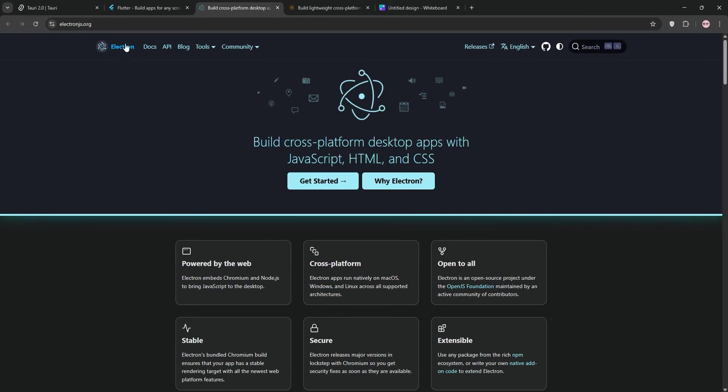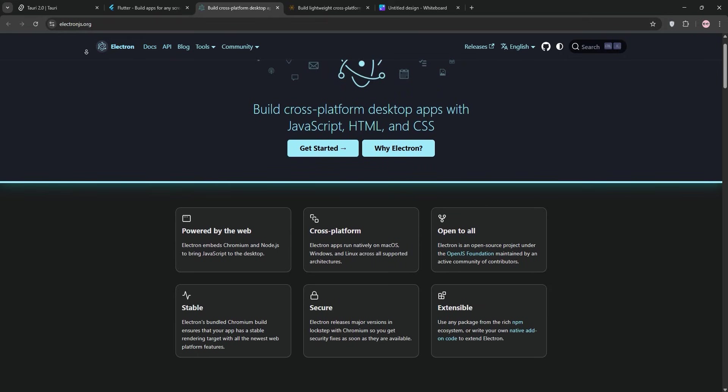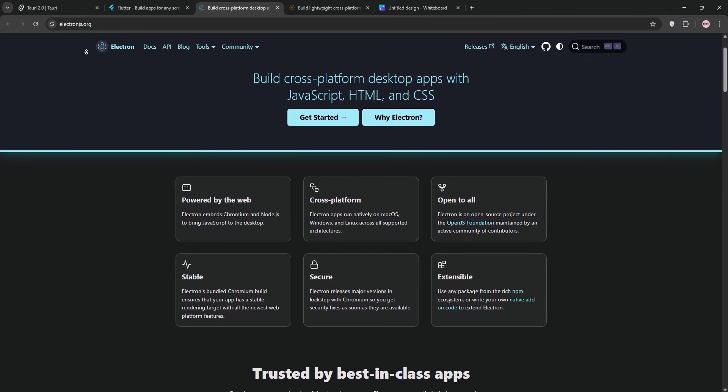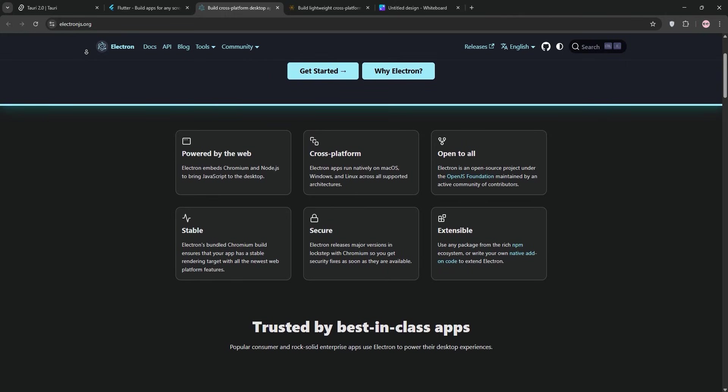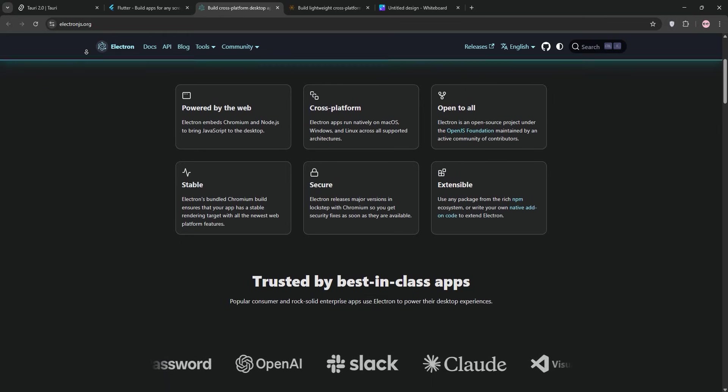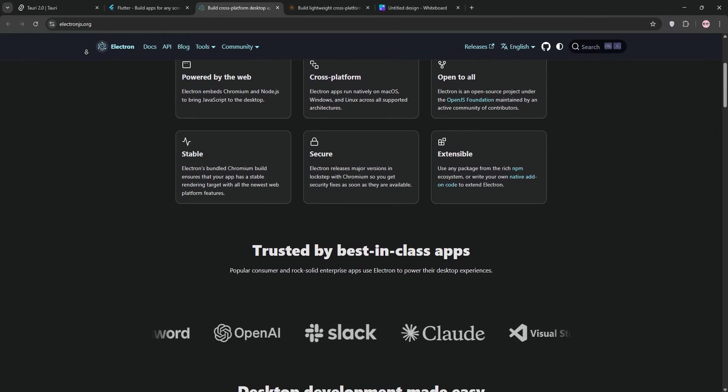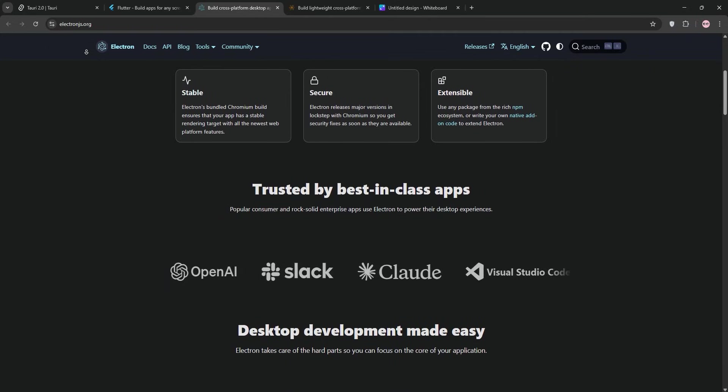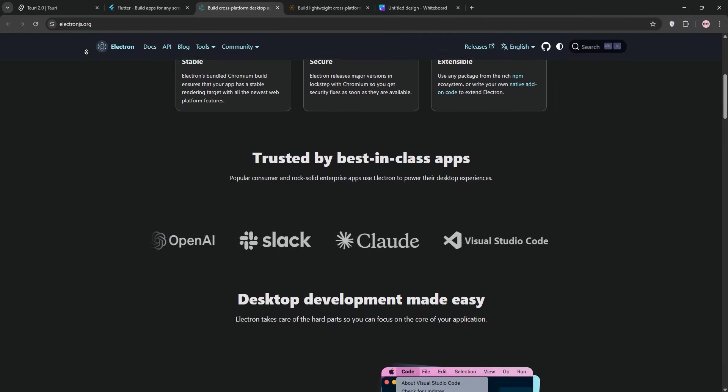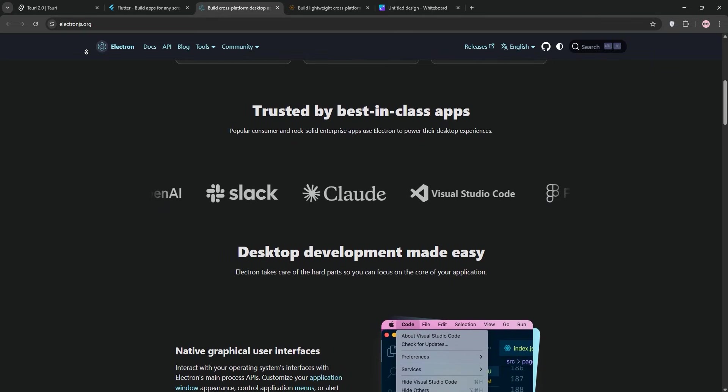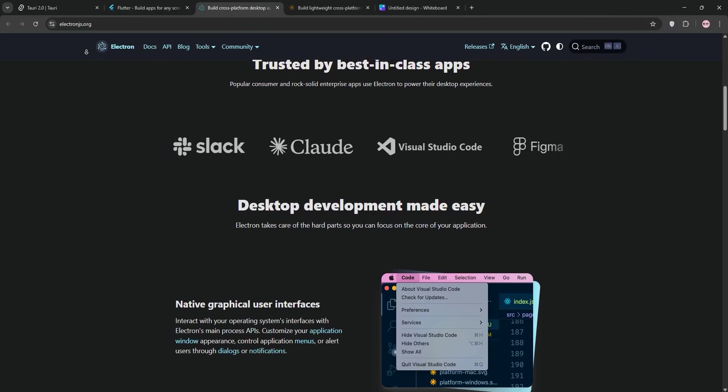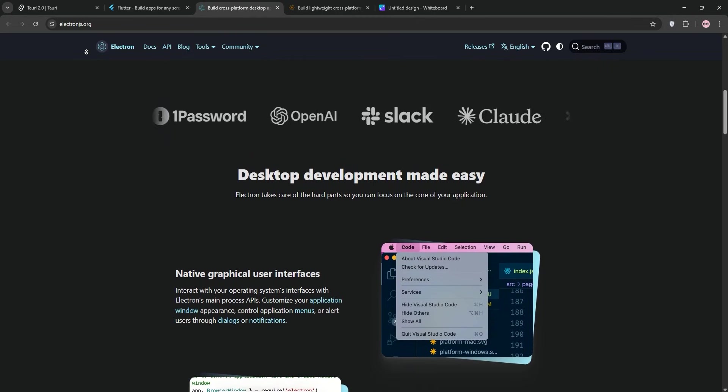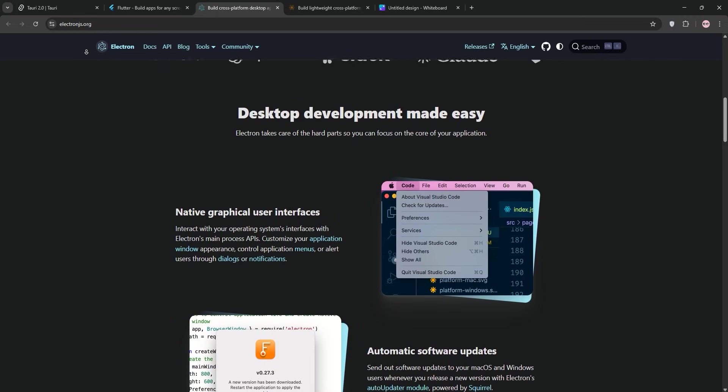This is the veteran of the group, powering apps like Visual Studio Code, Slack, and Discord. Electron lets you build desktop apps using HTML, CSS, and JavaScript, bundling a full Chromium browser and Node.js runtime. If you're a web developer, Electron feels like home. I ported a React-based web app to Electron, and it was seamless. Same code base, just had some Node.js APIs for native features like file access. The huge Node.js ecosystem means you got tons of libraries at your fingertips whenever you wanted them.